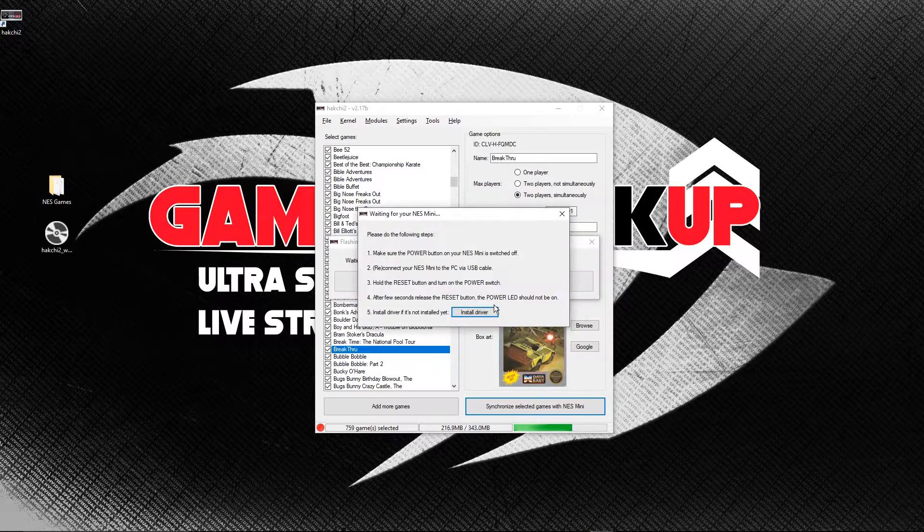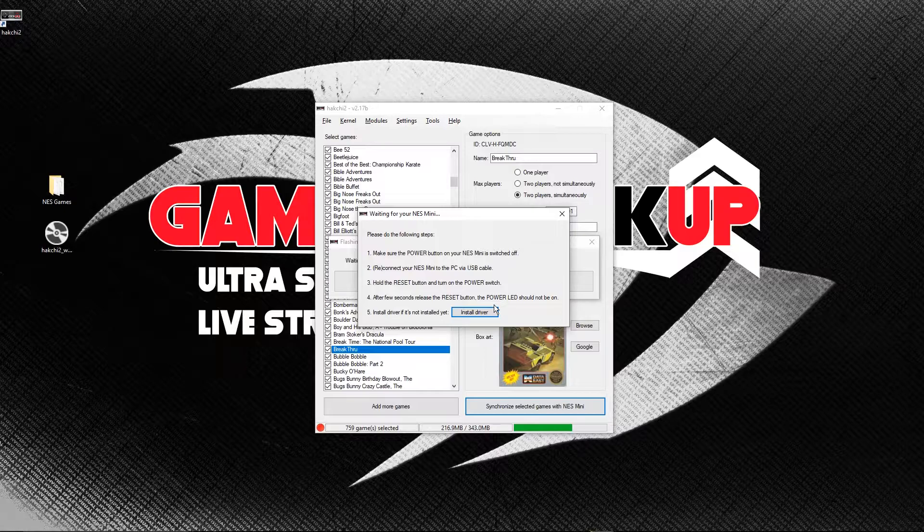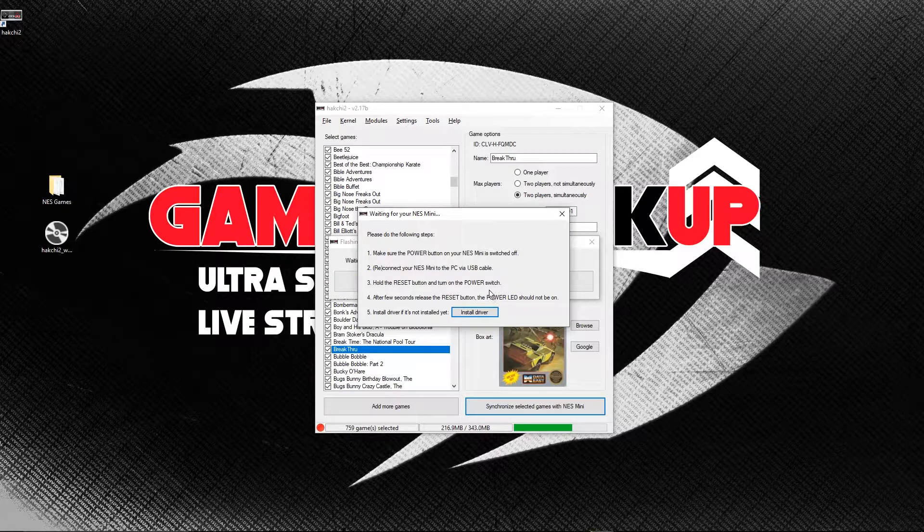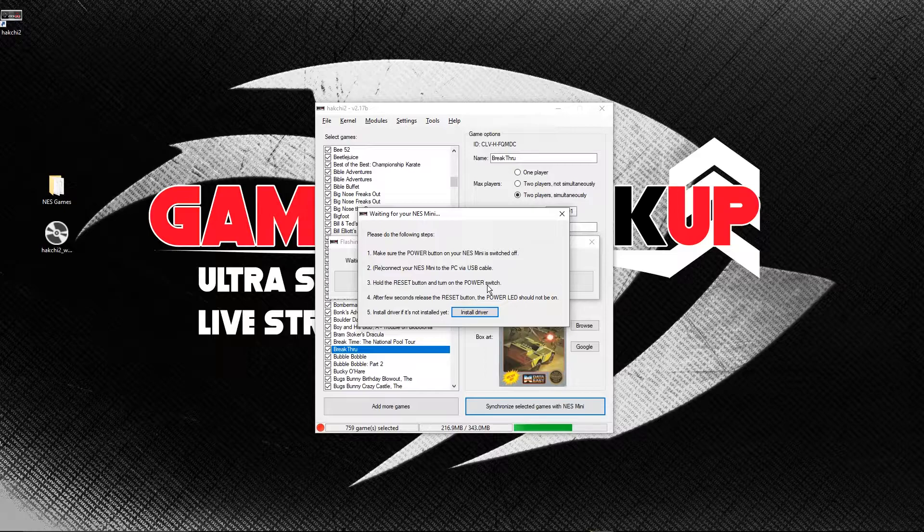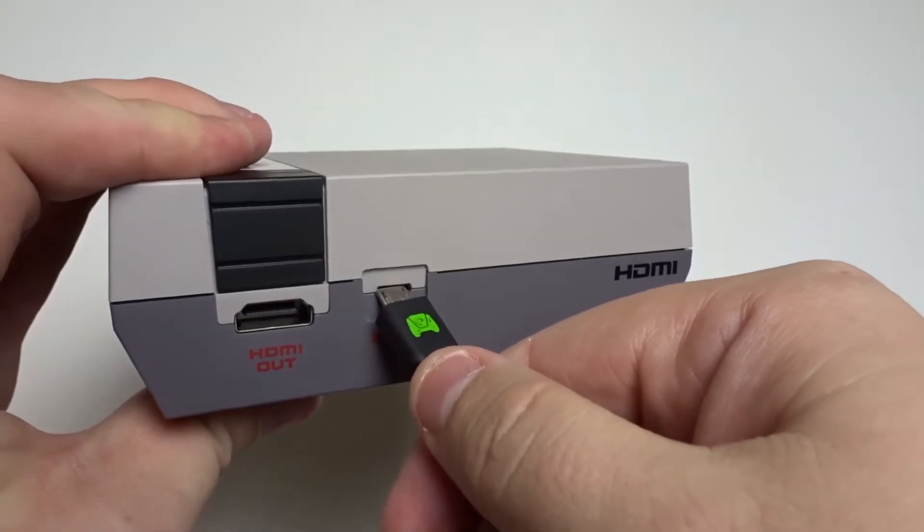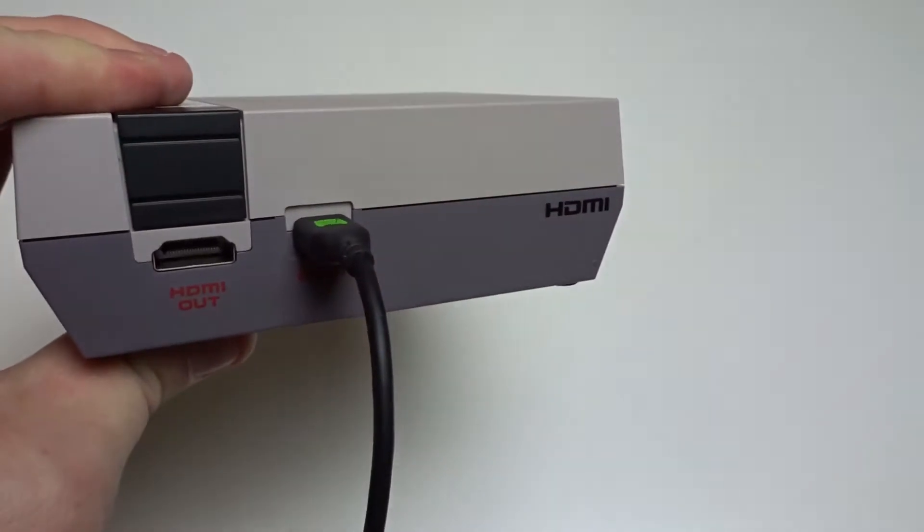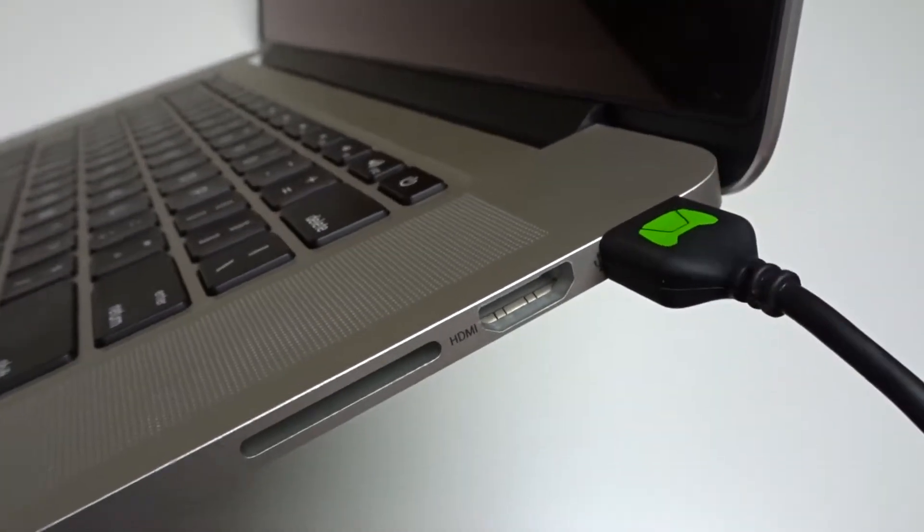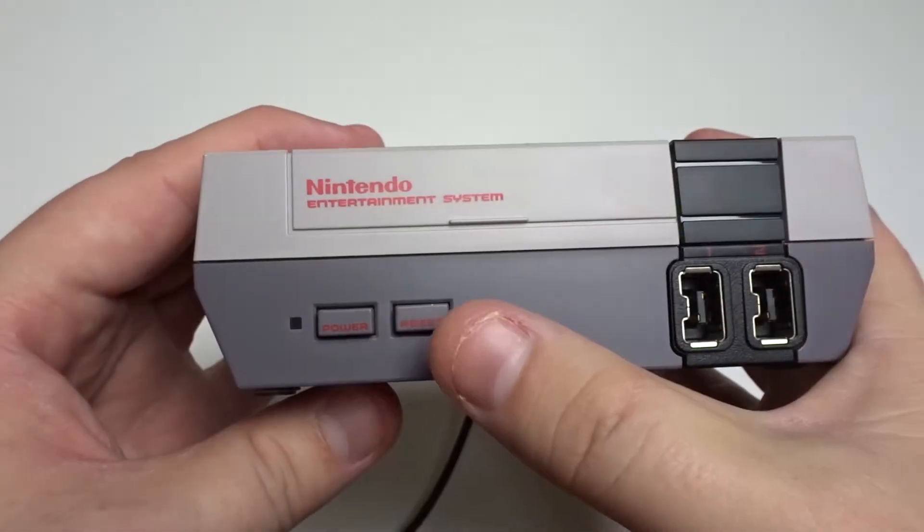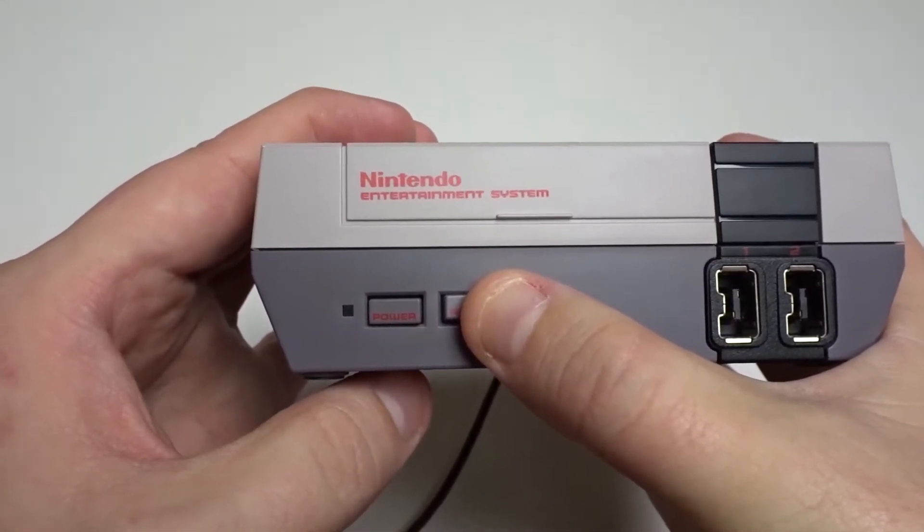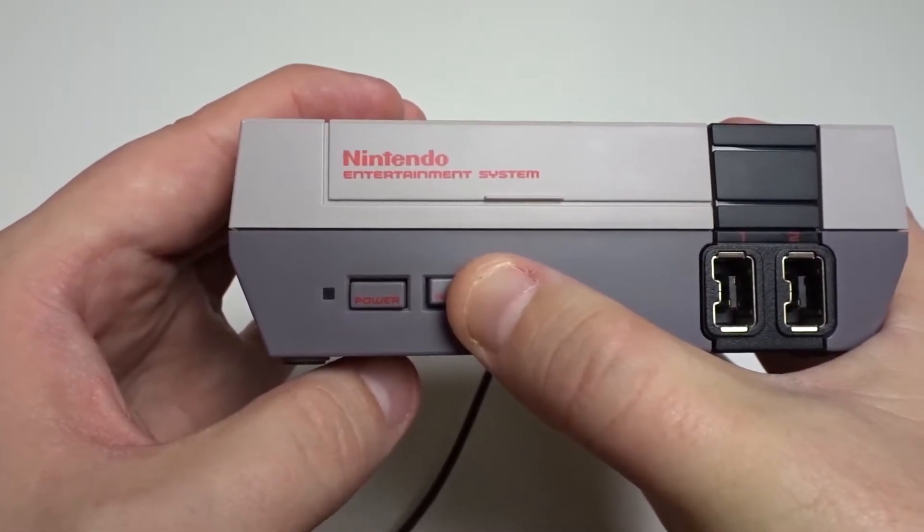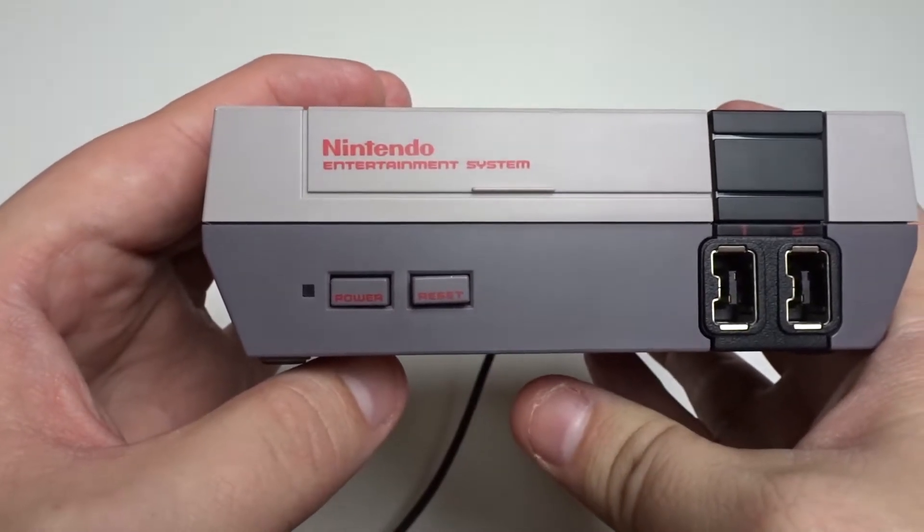Now HackG2 will pop up some instructions that you need to follow. These instructions put your NES Classic into developer mode. The first thing you need to do is make sure your NES Classic is turned off. Now you need to connect your NES Classic to your computer. Connect the micro USB cable to the back of your NES Classic and plug in the other end to your computer's USB port. Now hold the reset button and press the power button on your NES Classic and keep holding down reset for about 4 or 5 seconds. The power light should not come on.